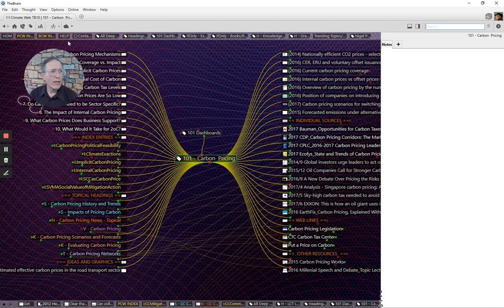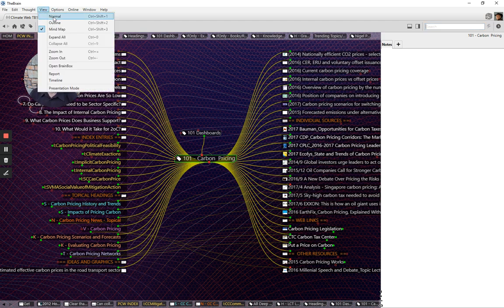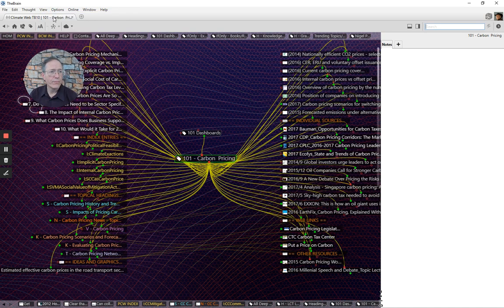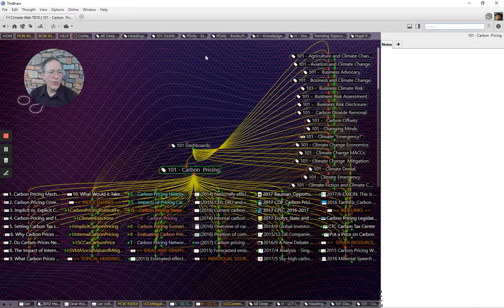So you know, basically pulling together in this dashboard a core amount of information from the enormous amount of information that is in the carbon pricing deep dive, for example. And this can be modified to all kinds of ends. So let me go ahead and go back to a normal view.